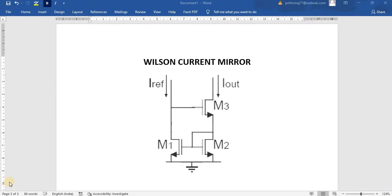In Cascode Current Mirror the drawback was in the output voltage - it uses two overdrive voltages and one threshold voltage which consumes more voltage.